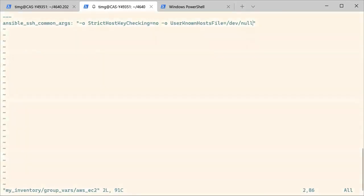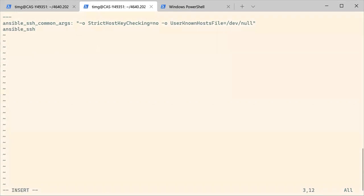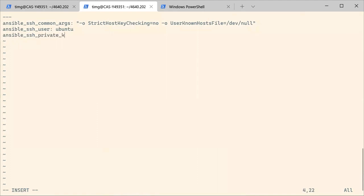And here you're going to tell Ansible that you want to use ansible_ssh_user, I think. So we're going to use Ubuntu as our SSH user and the private key file that we are using is our key, ACIT4640_key.pem.